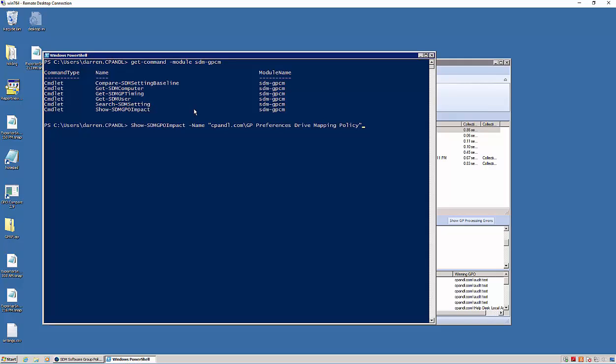So what are the machines or users that are getting that policy delivered? So I know when I make my change what the impact is going to be.